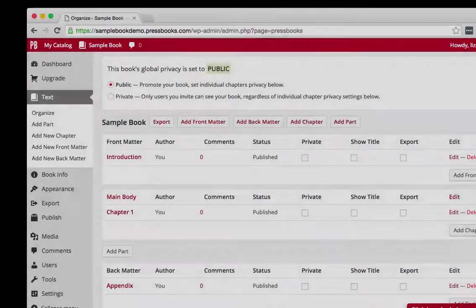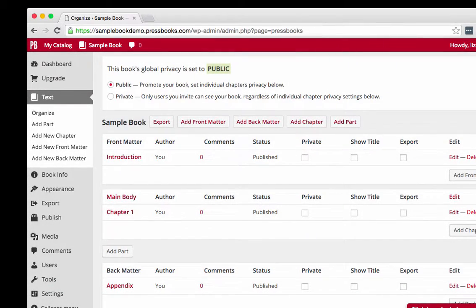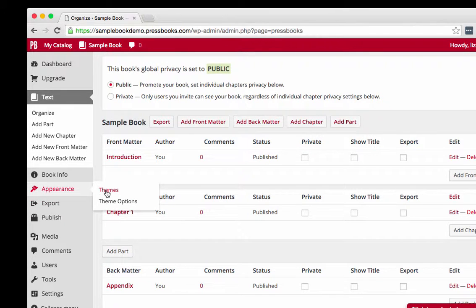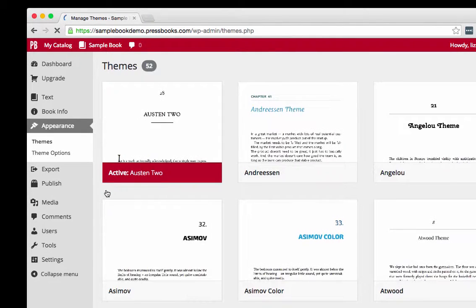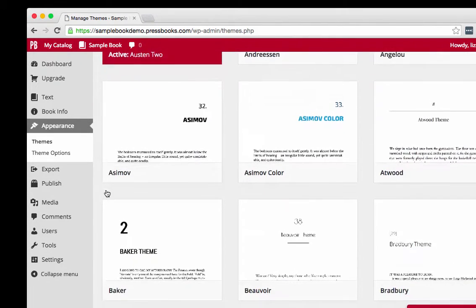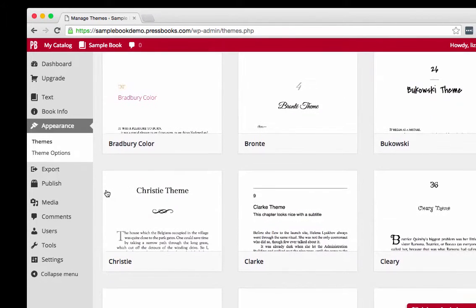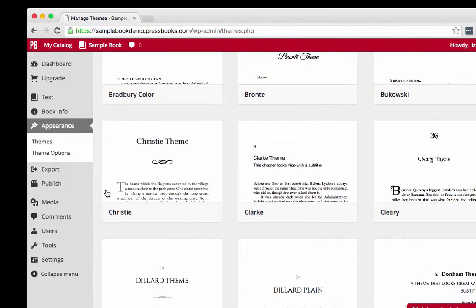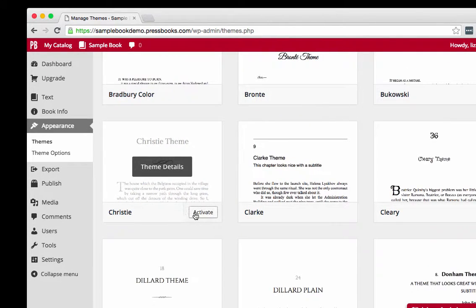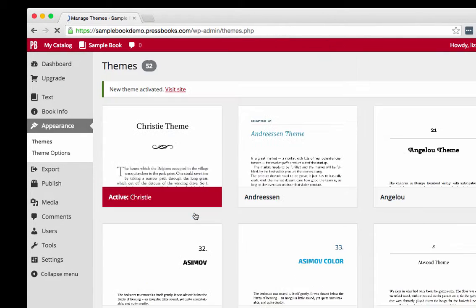To select one of Pressbooks' 50 professional book designs, go to Appearance and Themes, scroll down to peruse the 50 themes, choose a theme you like, and click Activate.